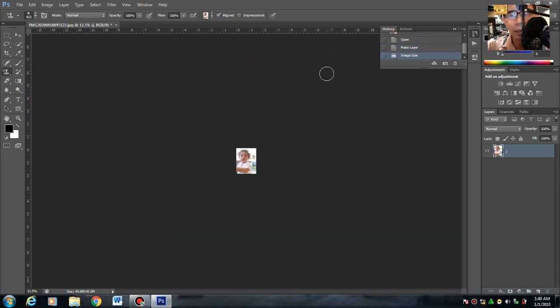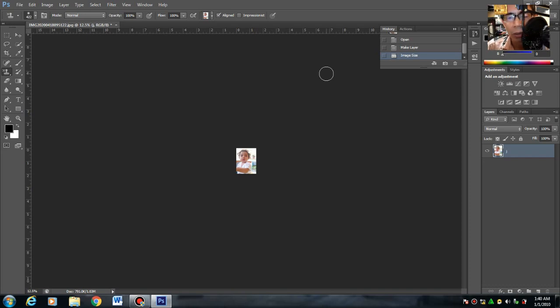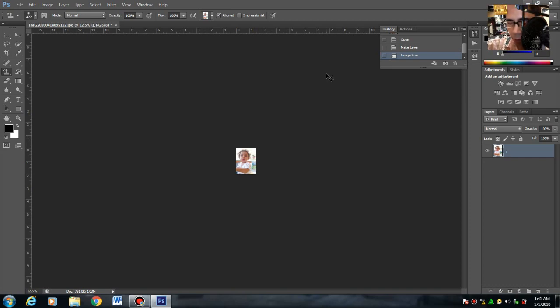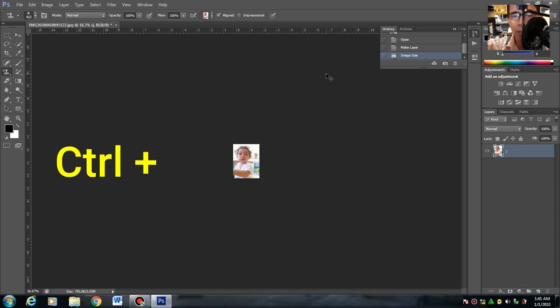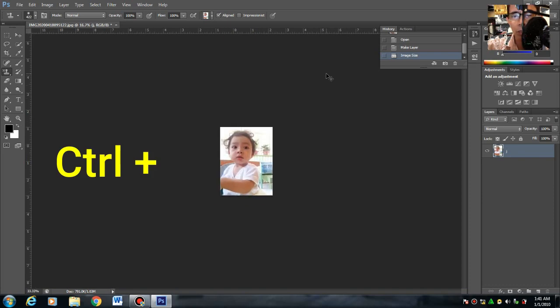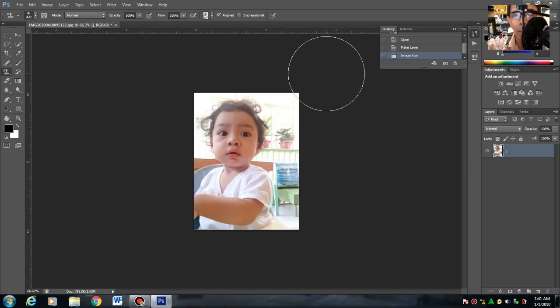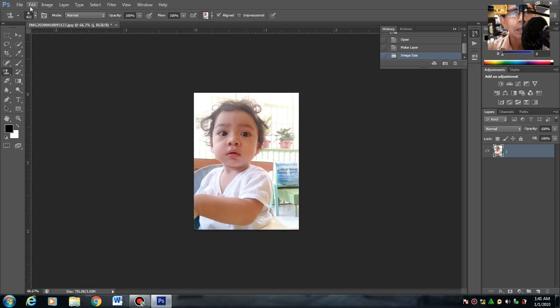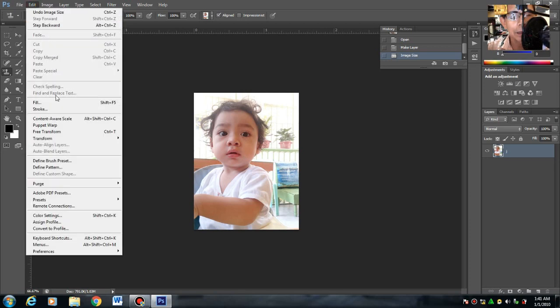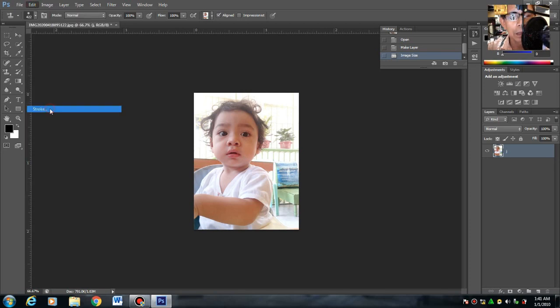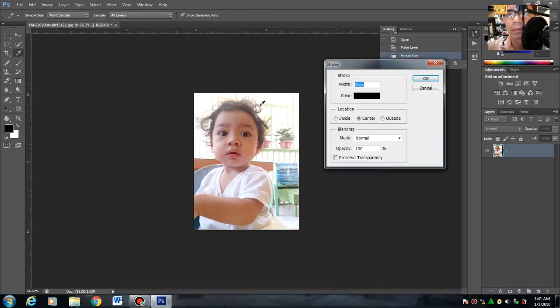Next. Ito na yung actual ng 1.5 by 2. Press mo yung keyboard ng control plus para i-zoom in. Next. Edit > Stroke.